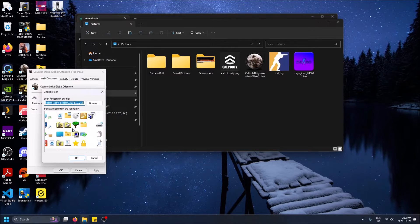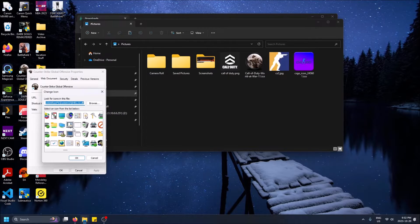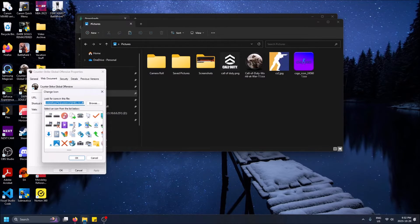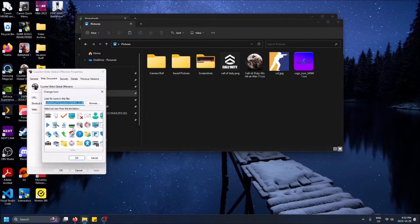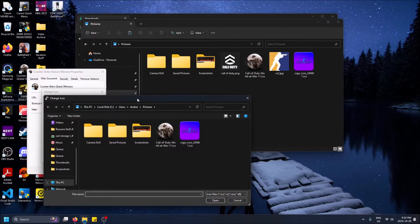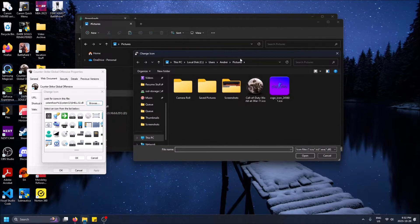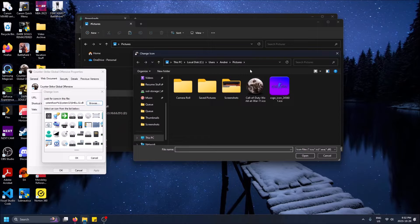So we see like a list of icons that Windows gives you by default. We don't want to pick one of these. We'll want to browse and go to the directory where your shortcut icons are.